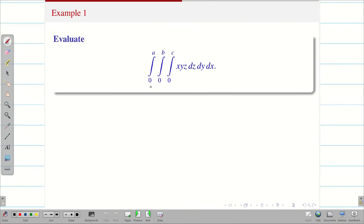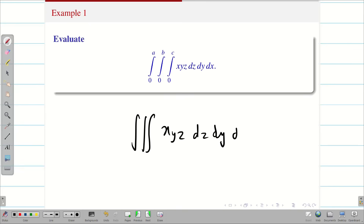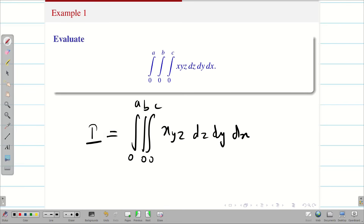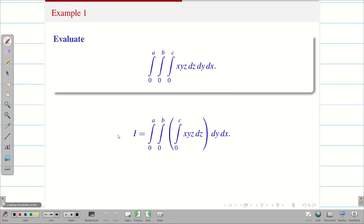In the given problem, all the three limits are constant. The triple integral is xyz dz dy dx. I can solve the problem as it is. If all the limits are constant, I can proceed by considering the problem as capital I. First, we have to integrate the inner integral, just like double integrals.